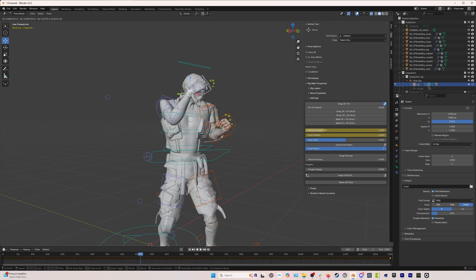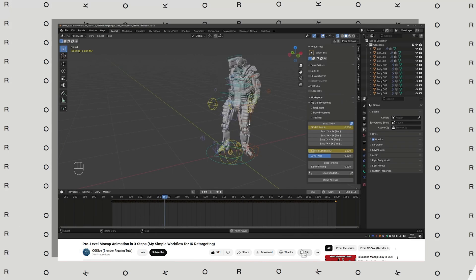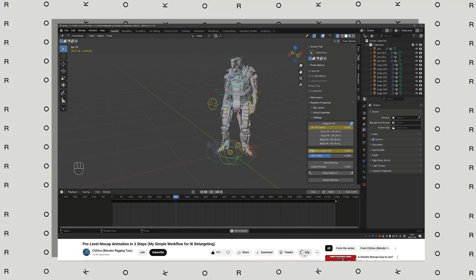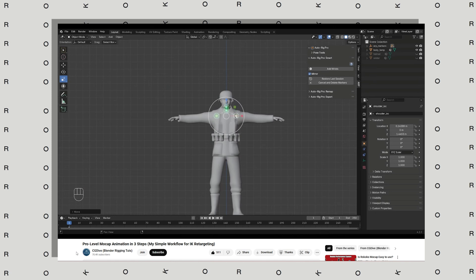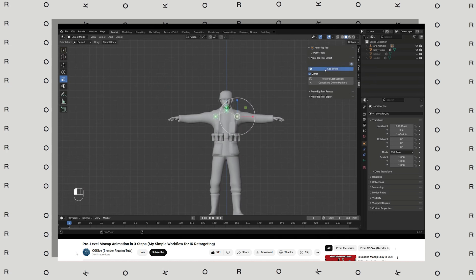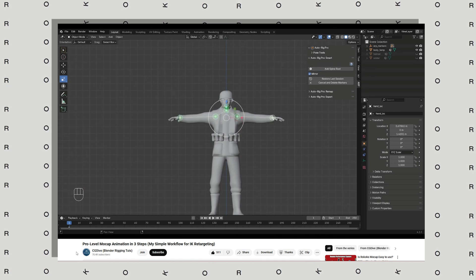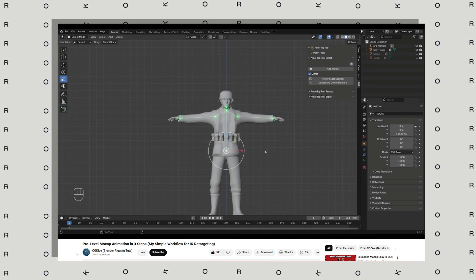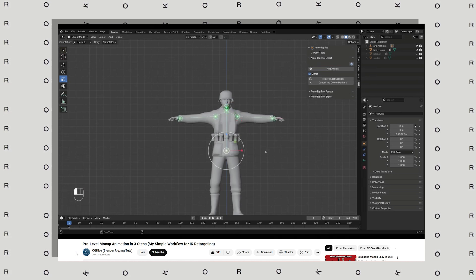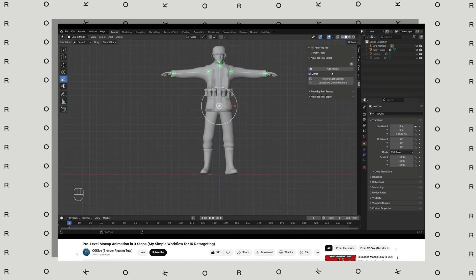So because I'm not a full-time Blender user, we turned to the pros and worked with CG Dive on YouTube to put together this workflow. It's just a 30-minute video, but it goes into way more detail on how to handle different situations and how to use AutoRig Pro, which is the tool that we're going to be using.